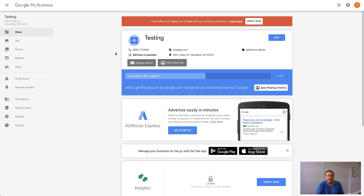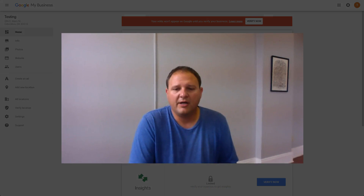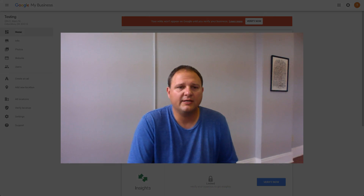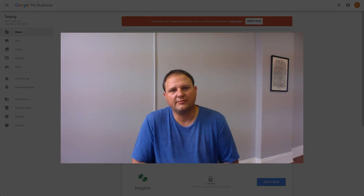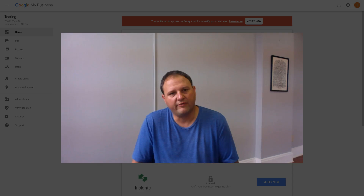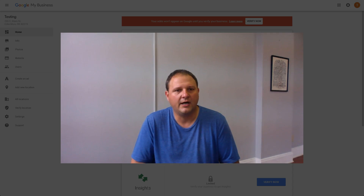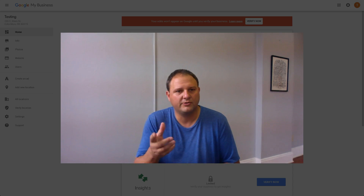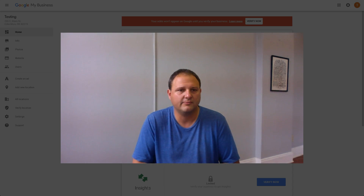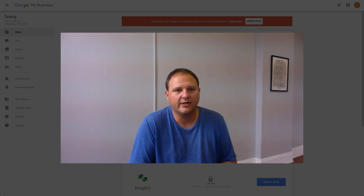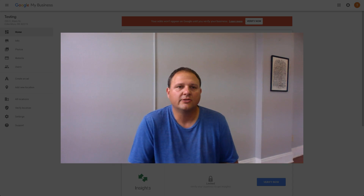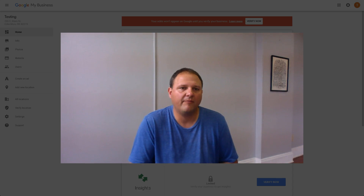Keep the page updated so Google knows your business is still active — this will help with your local SEO. Another important thing is to encourage your customers to leave reviews, which will also show on this page and further help your local SEO efforts.